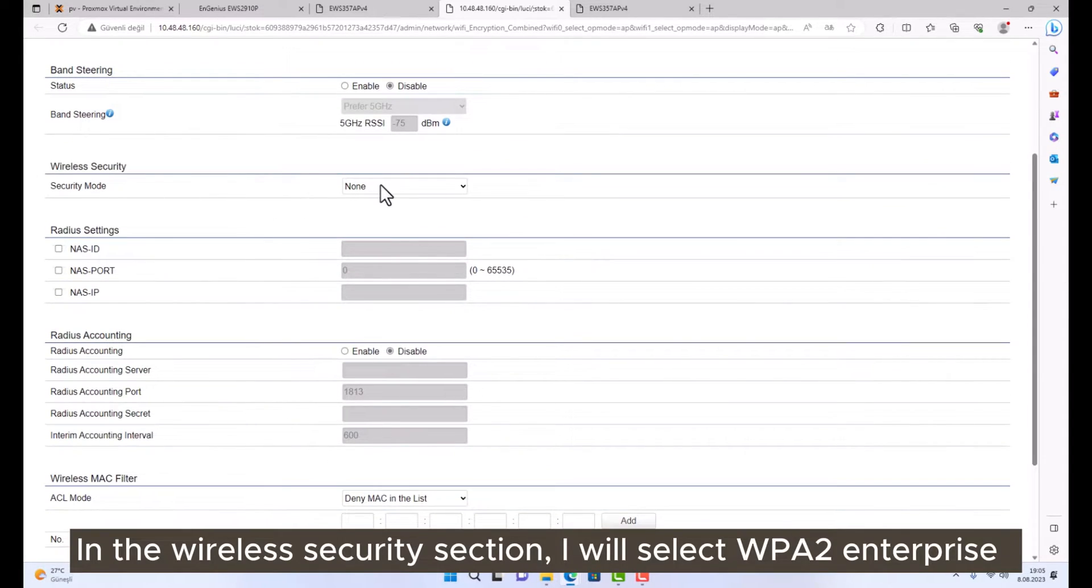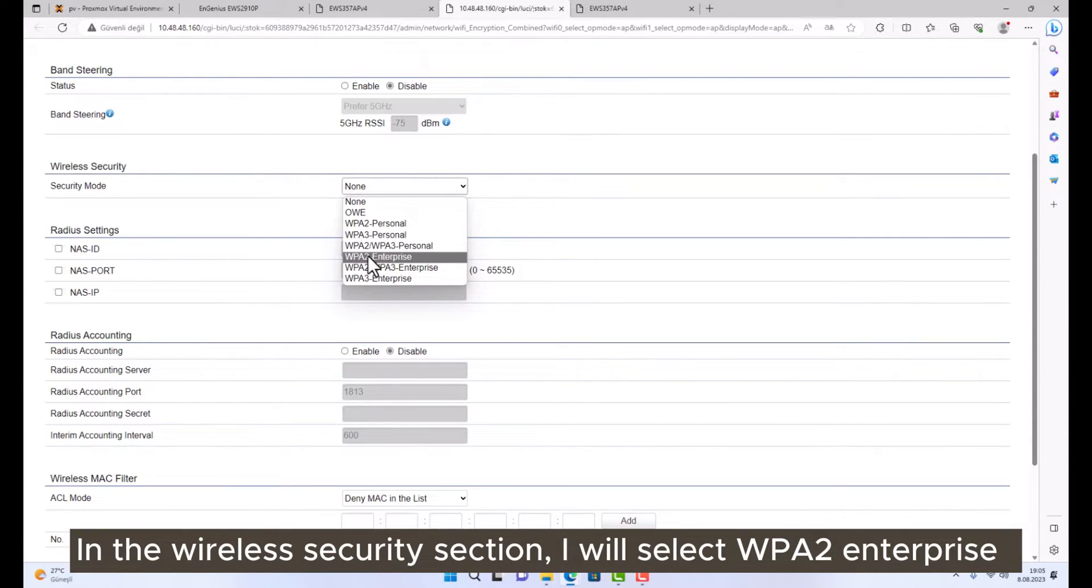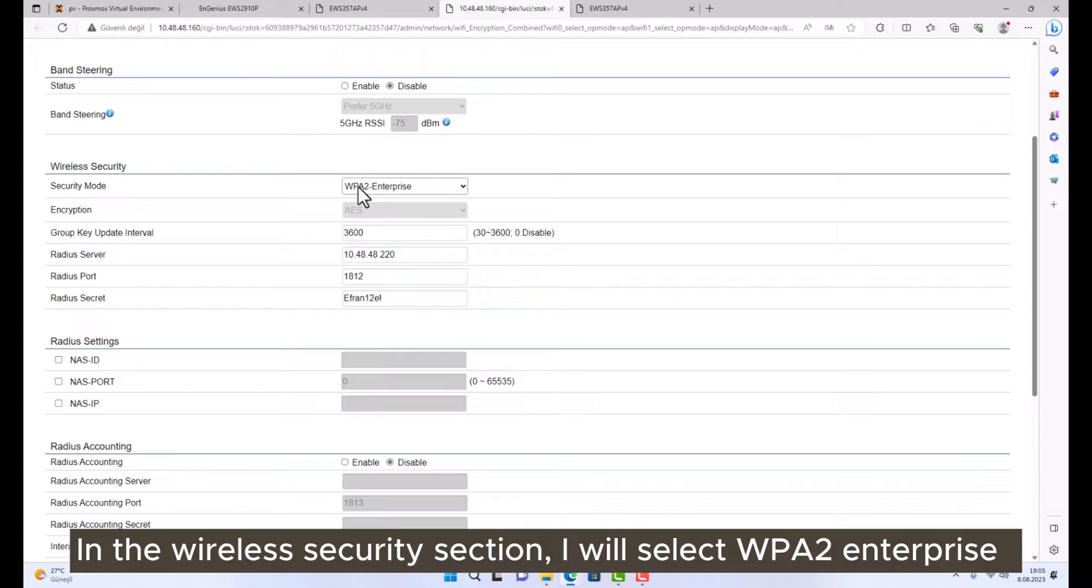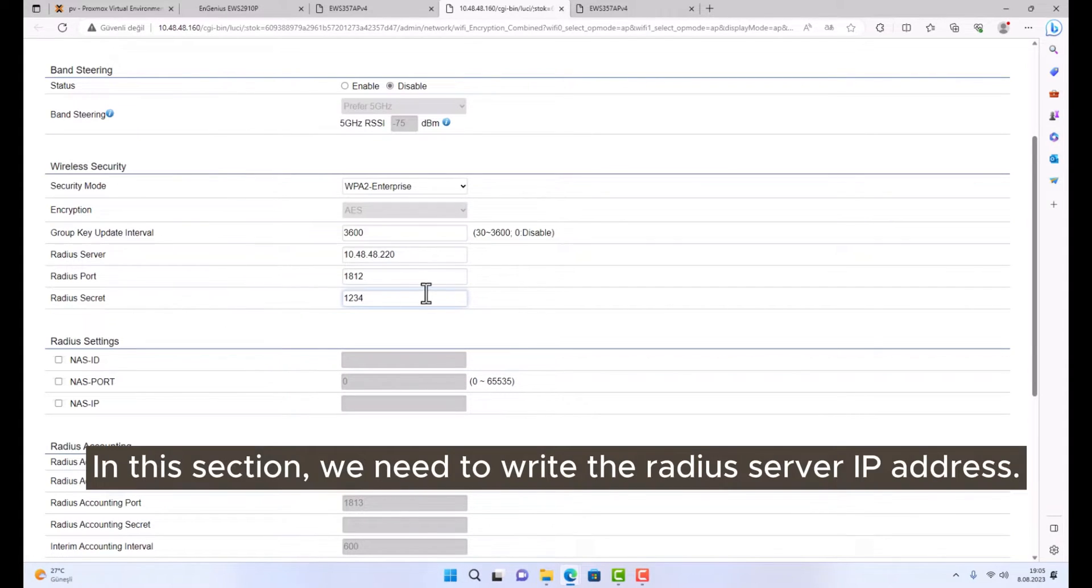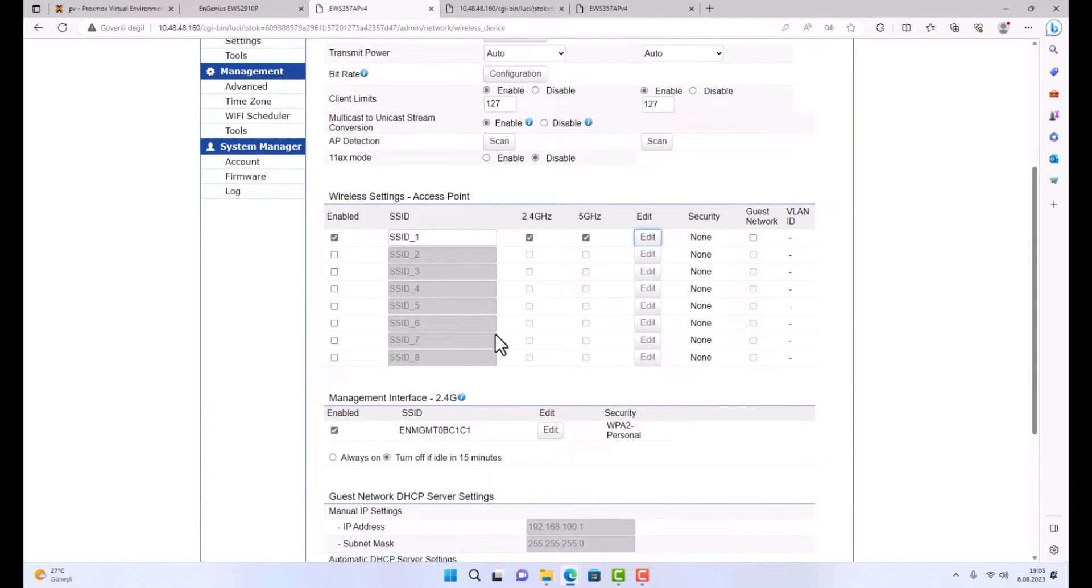In the wireless security section, I will select WPA2 Enterprise. In this section, we need to write the RADIUS server IP address.